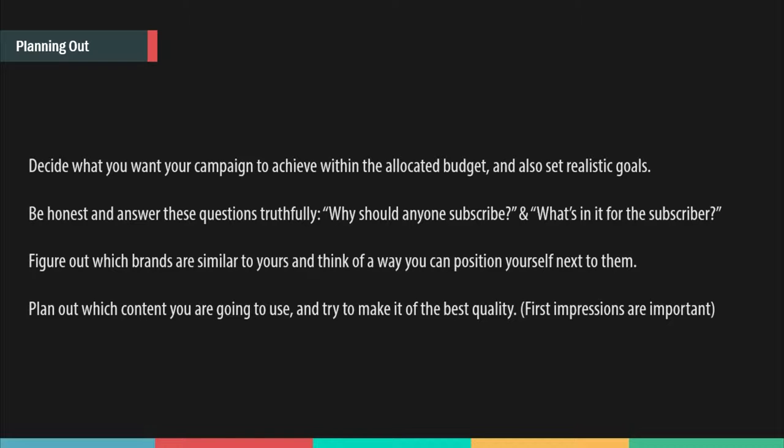Be honest and answer these questions truthfully. Why should anyone subscribe? If you don't have a legit reason why somebody should subscribe to your campaign, this is not the best way to convert people. What's in it for the subscriber? Even as a customer, I won't subscribe to anyone who doesn't give me value. Figure out which brands are similar to yours and position yourself next to them, since they have a similar target audience, so people can choose your brand over theirs.